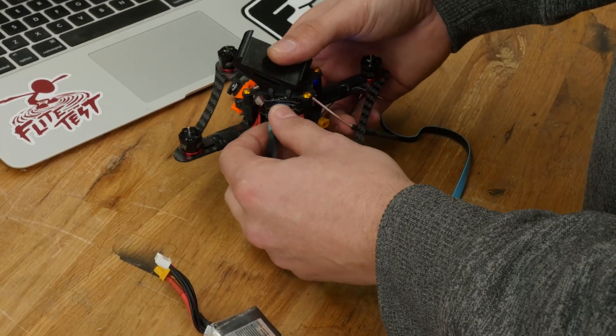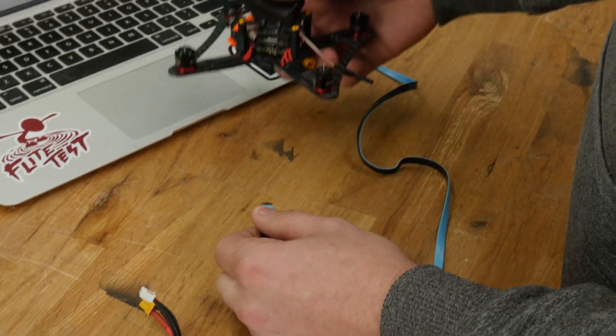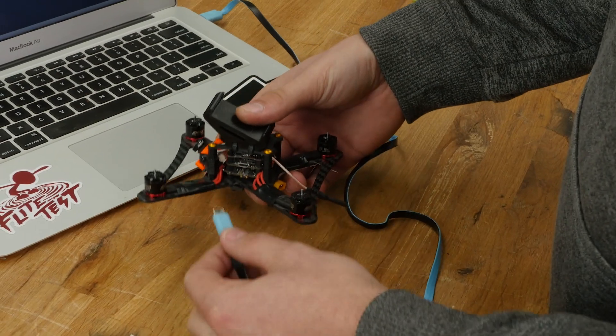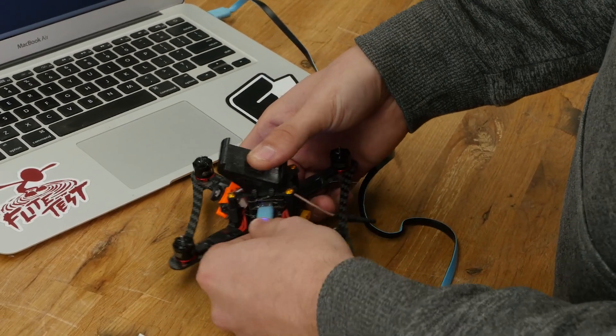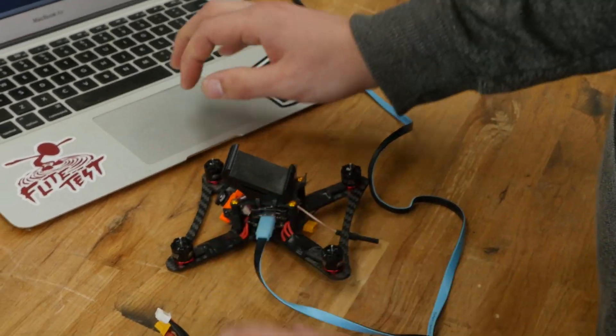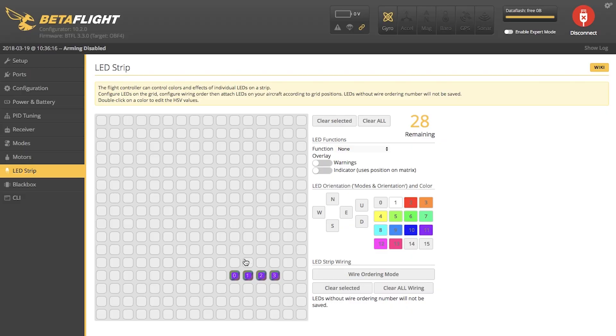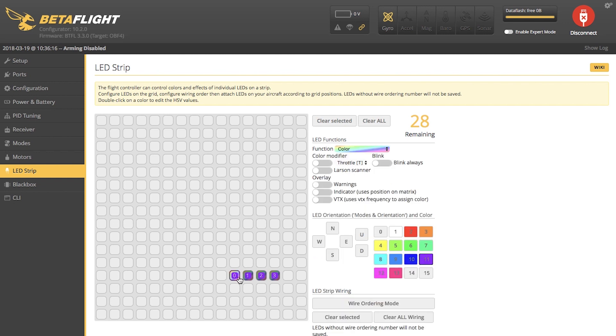Now, we're going to disconnect our quad and reconnect it to verify that our settings have saved and our purple LEDs have saved.